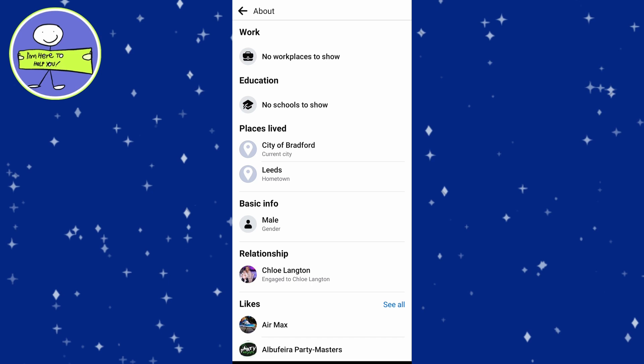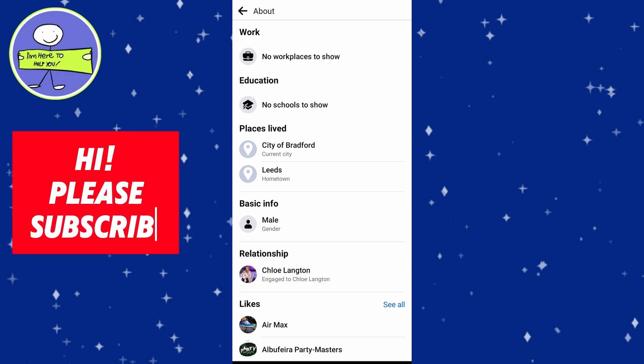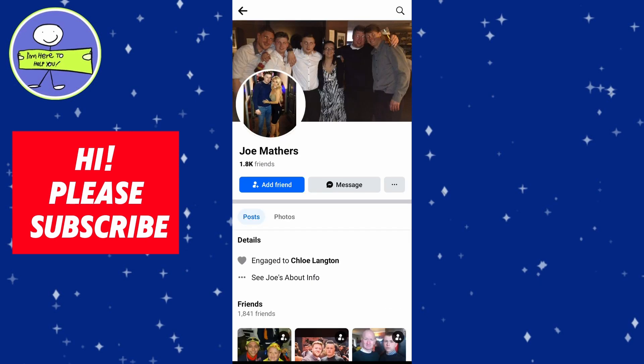If the Places Lived section doesn't have information, check the user's recent posts. People often tag their location, so look for posts with a location tag under the post date, or search for a location based on posts in their timeline.